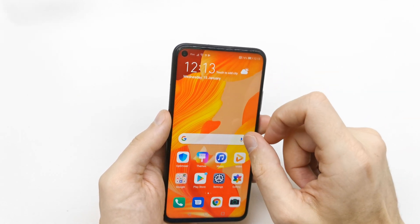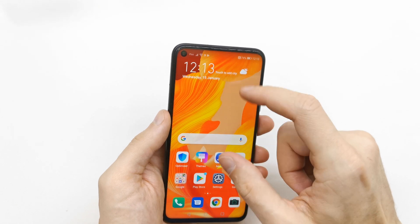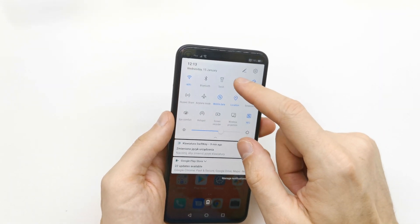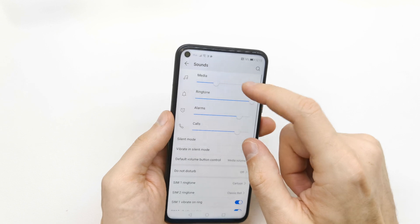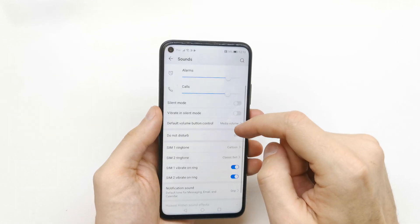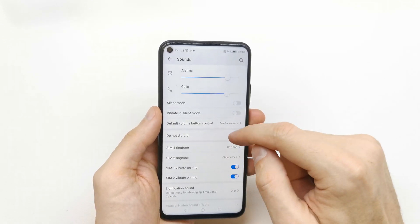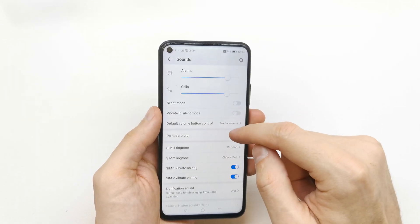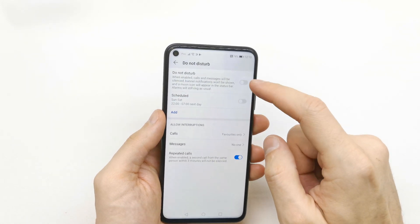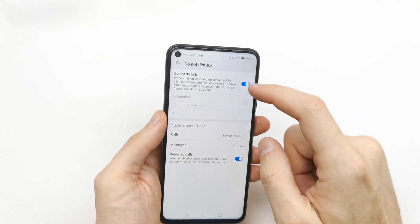To do this, you should go to your sound settings. Slide down the upper bar, click on the sound icon, and tap it. You are now in the sound mode — go to your Do Not Disturb mode here.